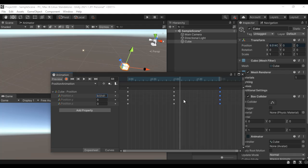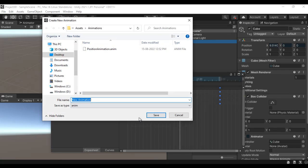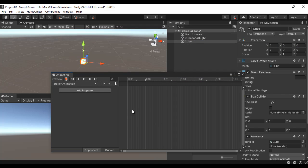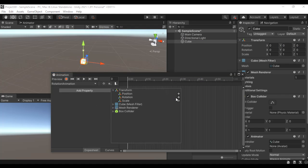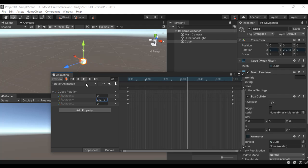Let's create one more animation — the rotation animation. I select the cube, go to the dropdown and say Create New Clip, name it 'Rotation Animation', then click Save. I say Add Property > Transform > Rotation. At zero seconds it's 0, 0, 0. After one second I want to rotate by 360 degrees around the Y-axis, so I set Y to 360 degrees. If I click the play button it goes from 0 to 360.